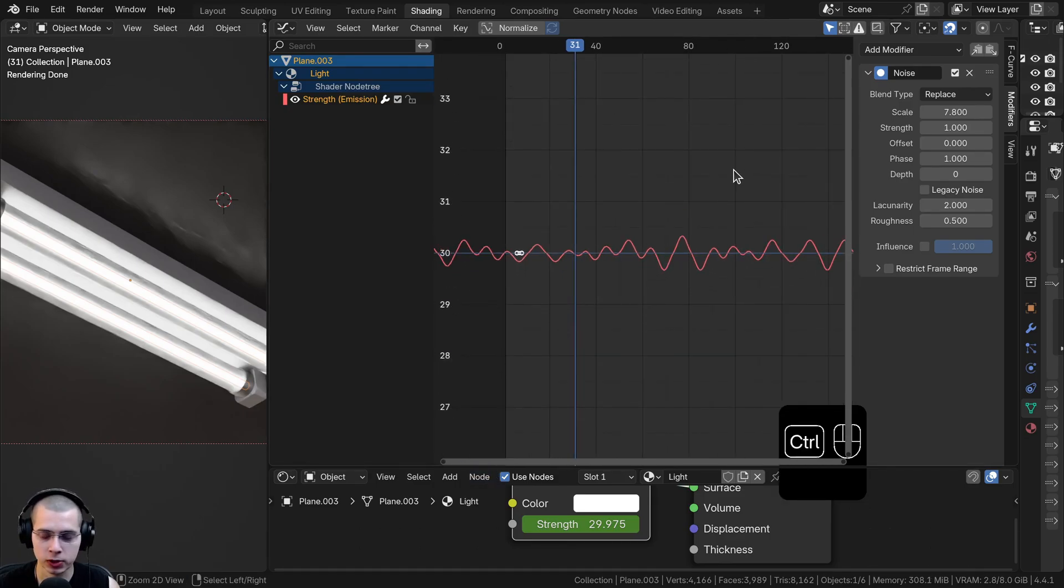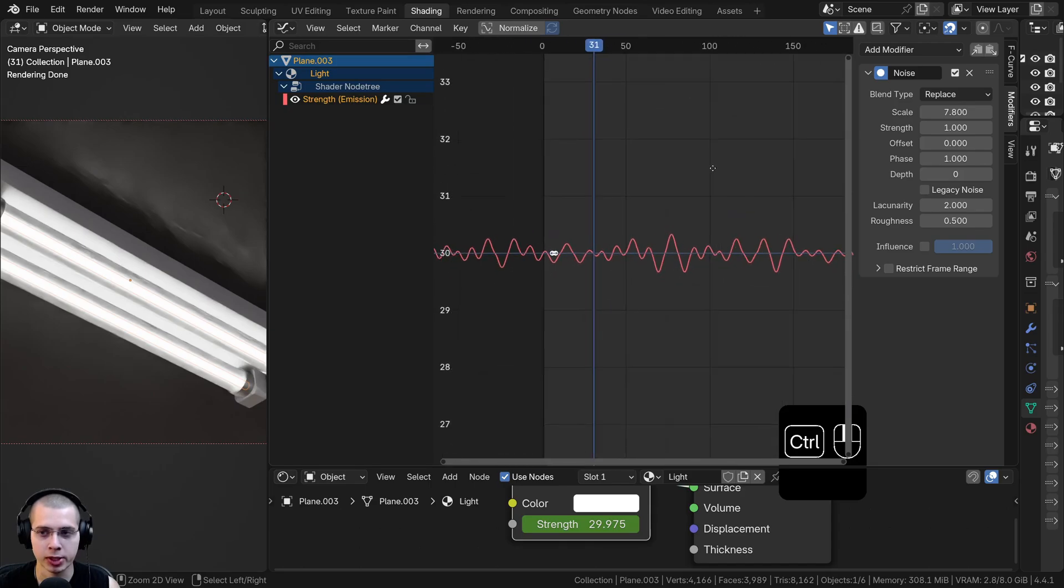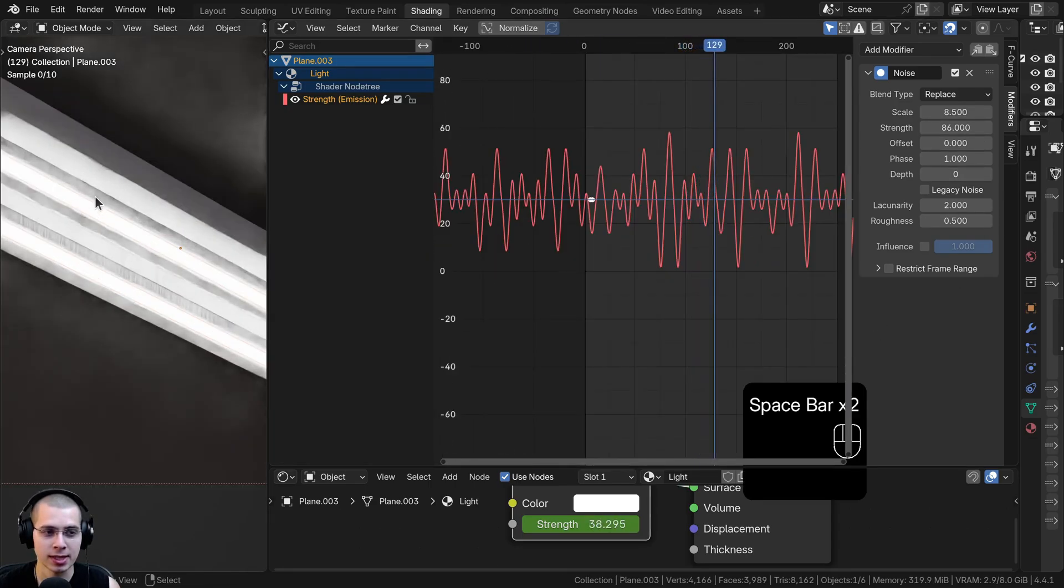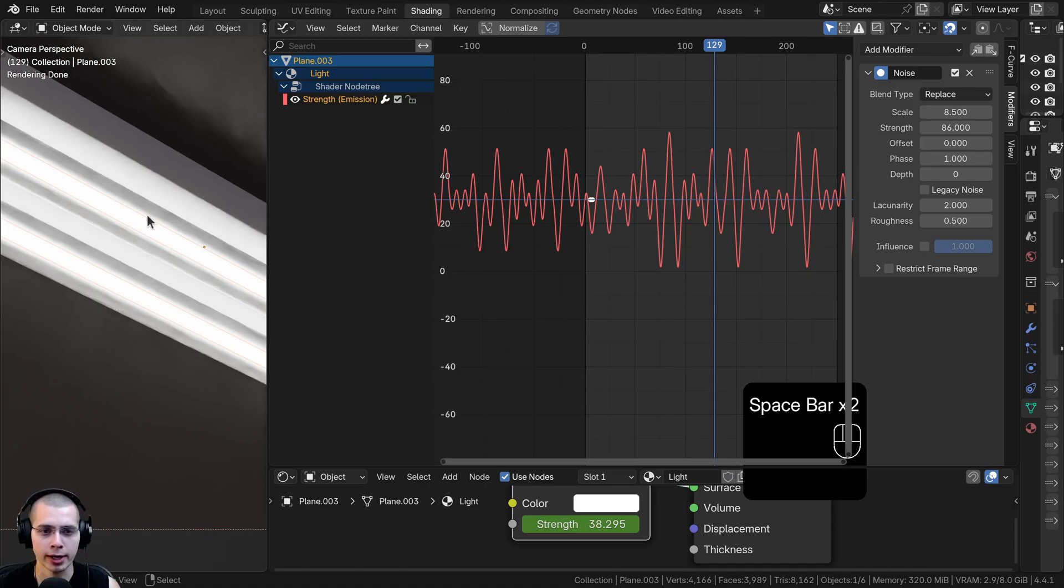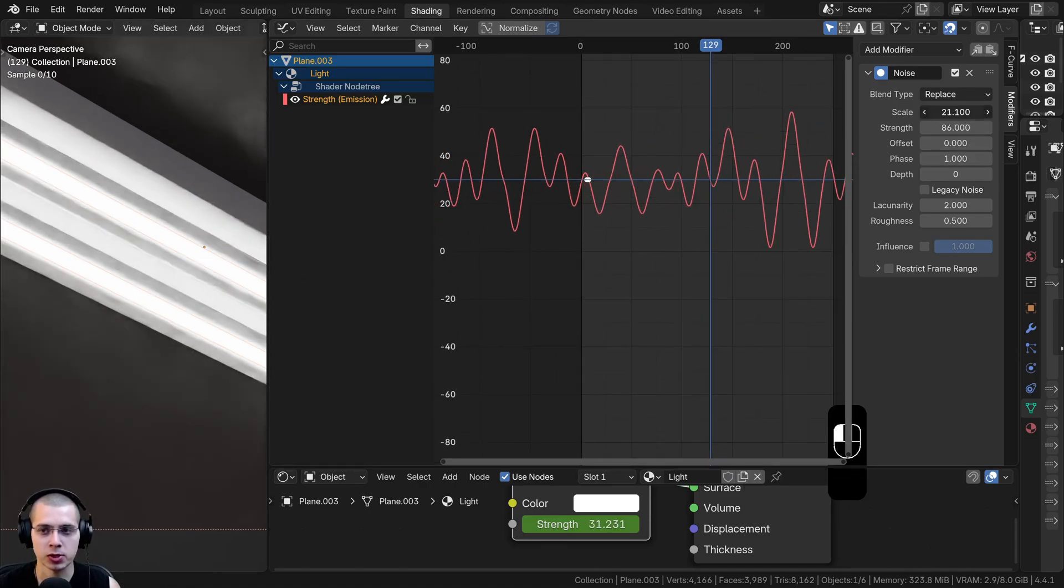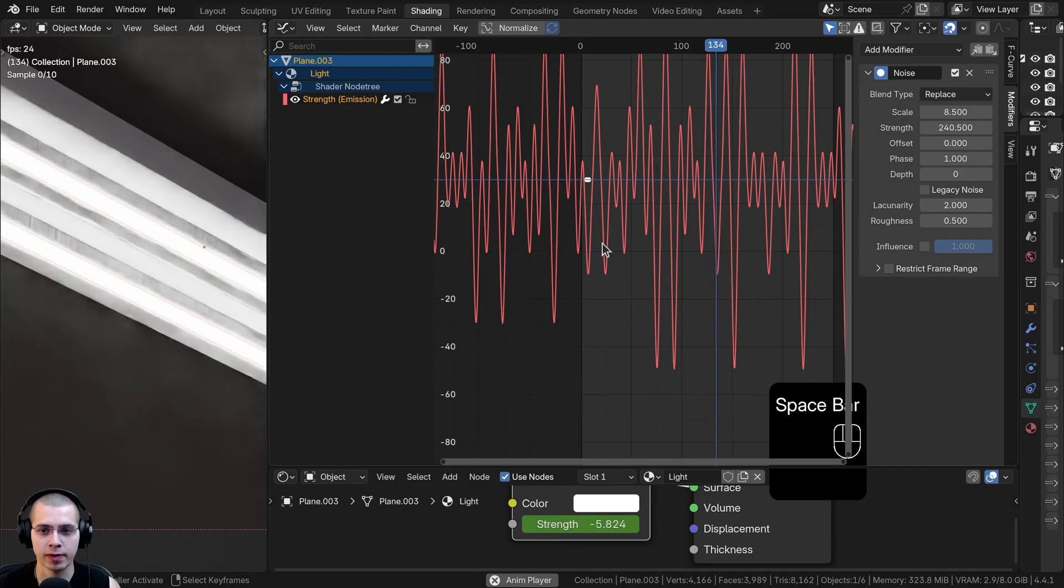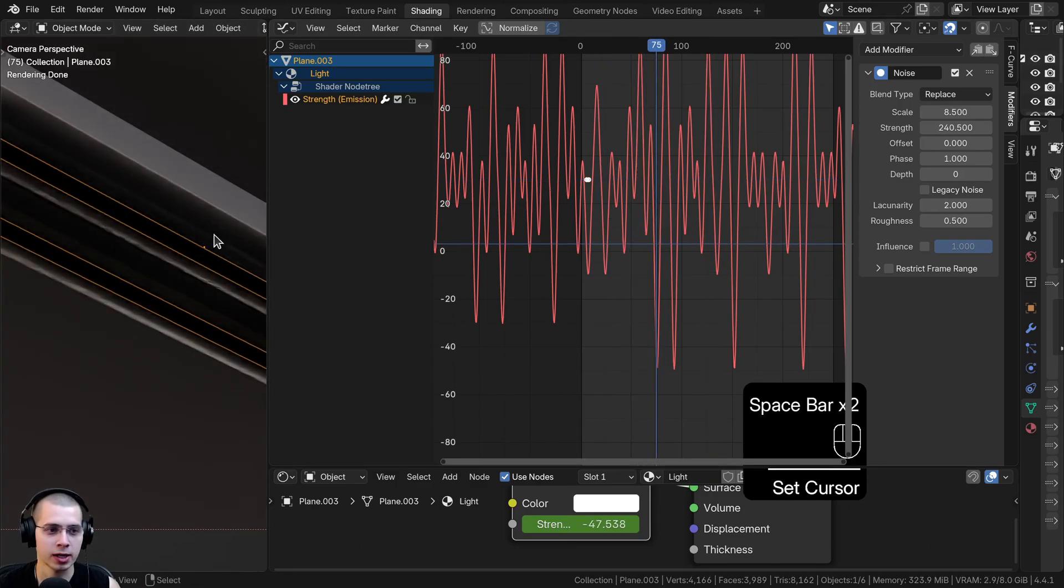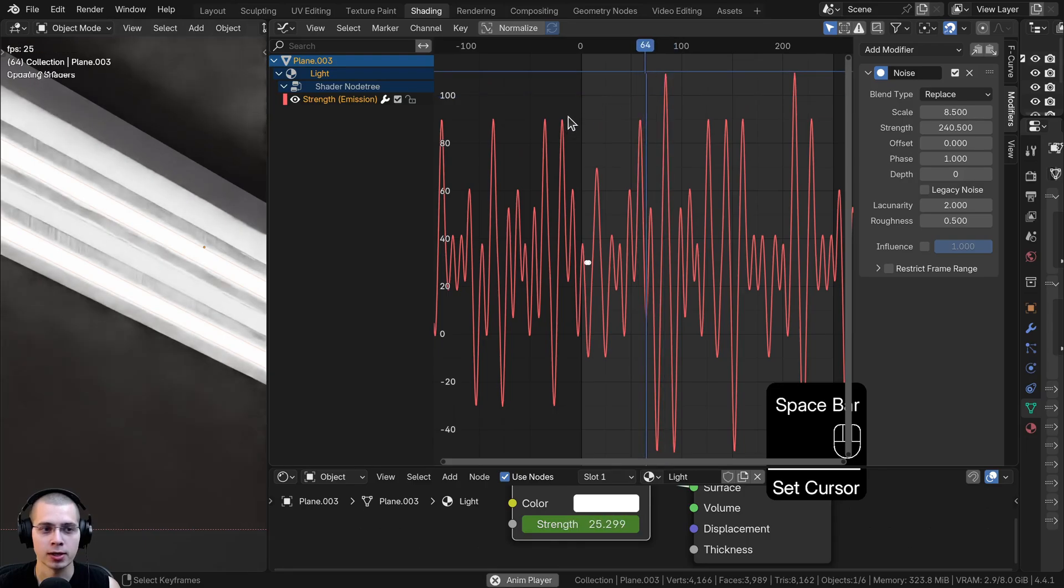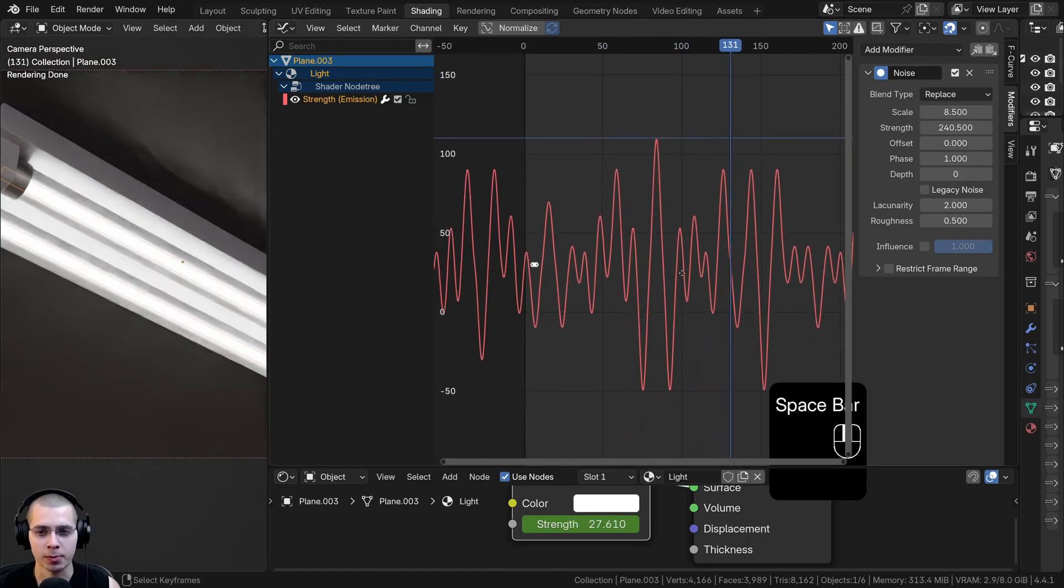You can hold down the control key and click with your middle mouse wheel to change the size of it. Now to actually see the strength of the light getting more bright and less bright, I need this to go all the way down to zero. So I can turn up the strength a lot more. Let's just turn up the strength value. I can see like right over here, it completely turns off. And then right over here, it gets really bright. So as I play this, you can see the light is flickering.